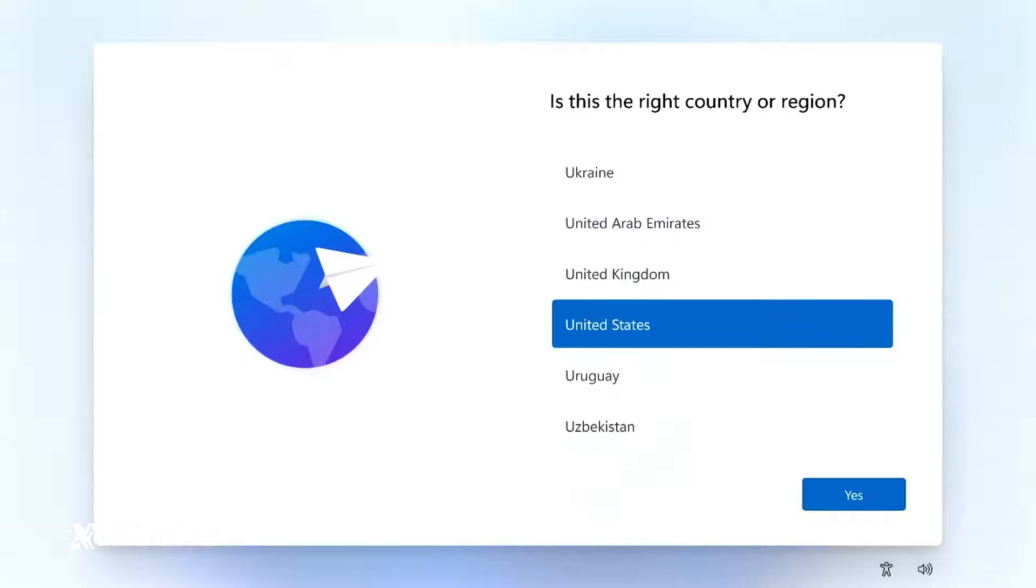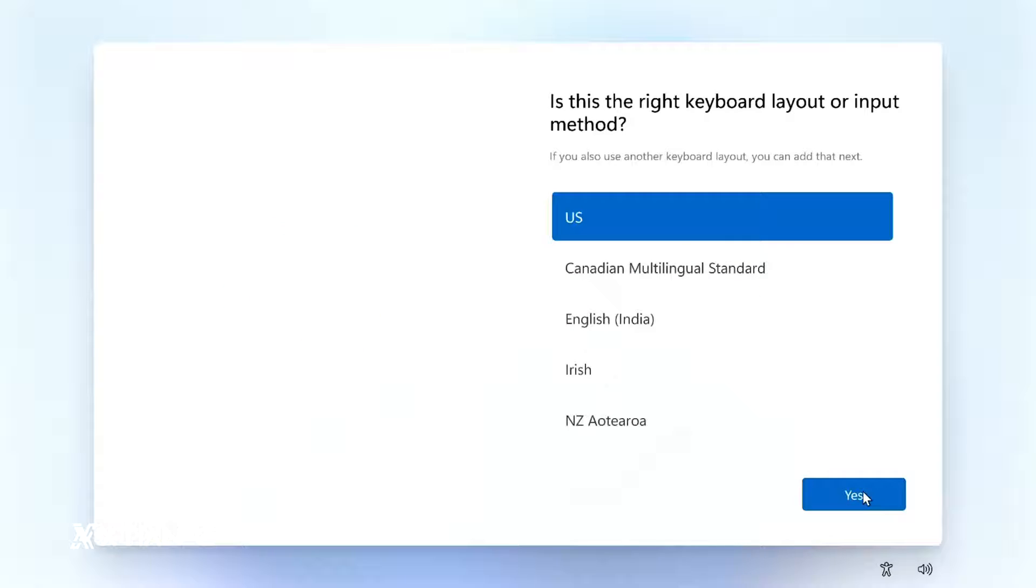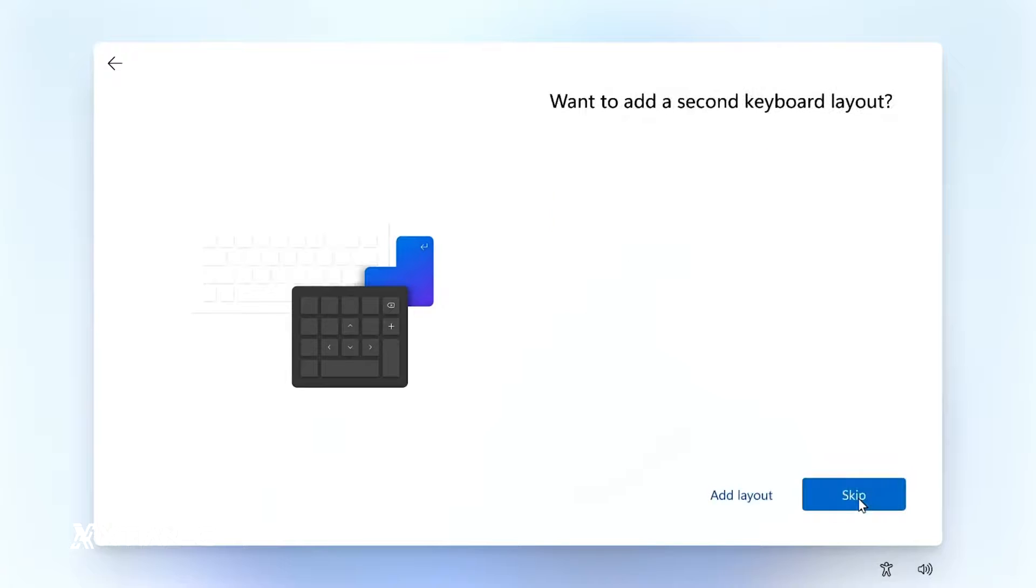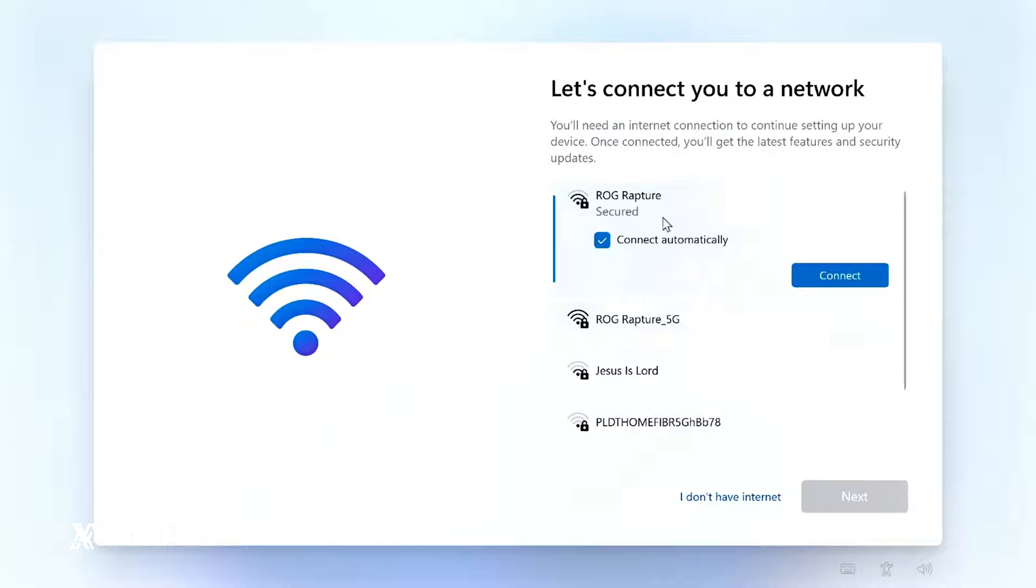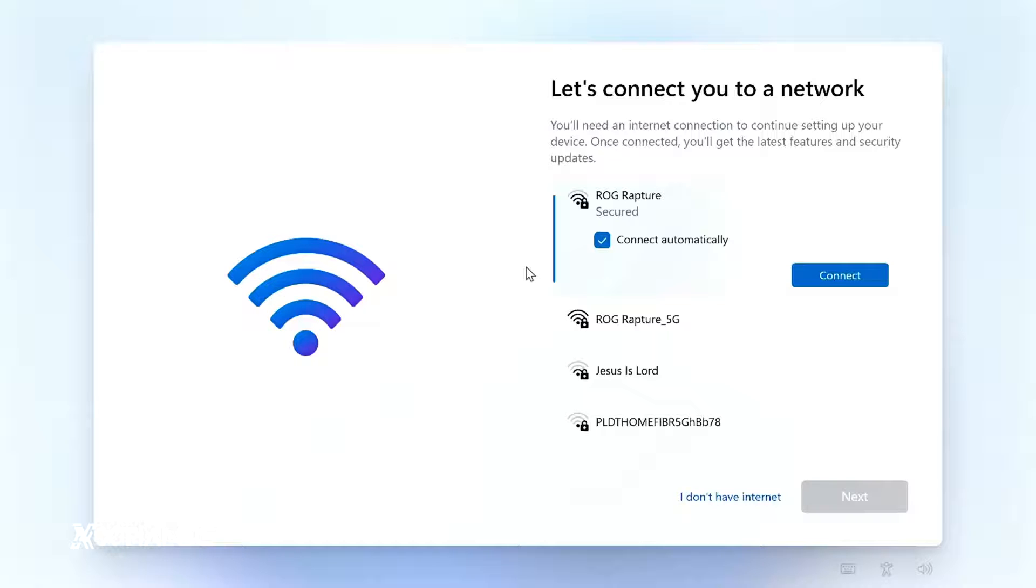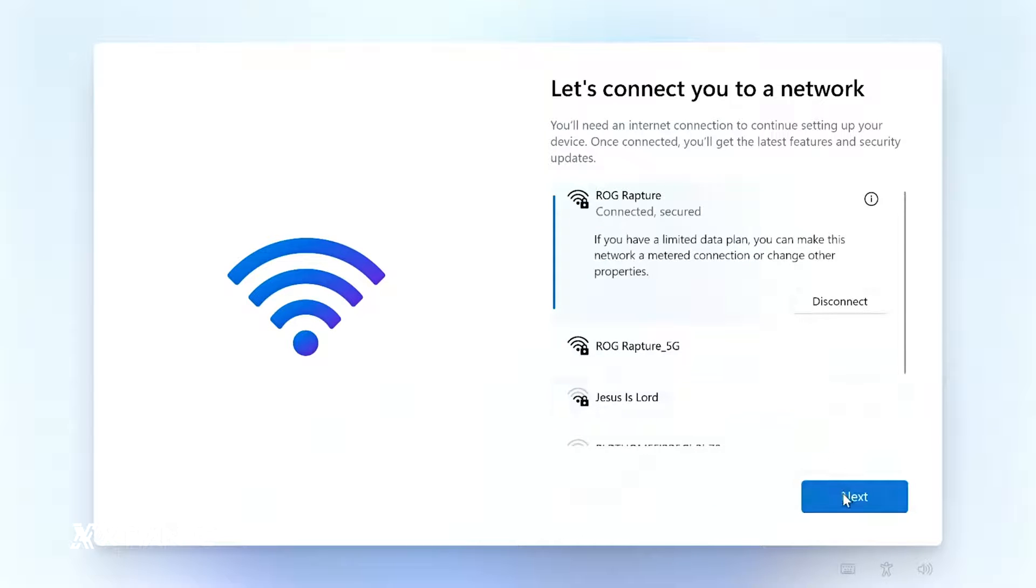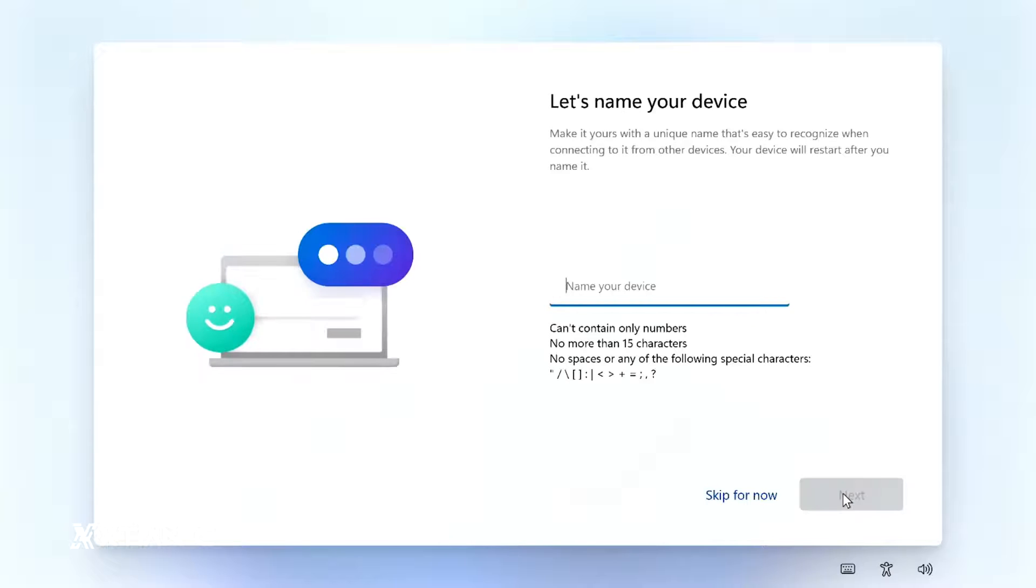Done. There's a question here: is this the right country or region? Let's just select Philippines. Choose yes. Is this the right keyboard layout input method? Yes US. Skip, I'll skip the additional keyboard layout. Let's connect. Here you can see it's detecting WiFi. The motherboard we installed here has built-in WiFi. If it doesn't have WiFi, this won't appear unless you connect a LAN cable. Some motherboards won't detect even if you connect a LAN cable, which means you need to install the drivers. Just connect and type the password. Connected, next. There's a question here: let's name your device. Let's just put ROG2. Next.